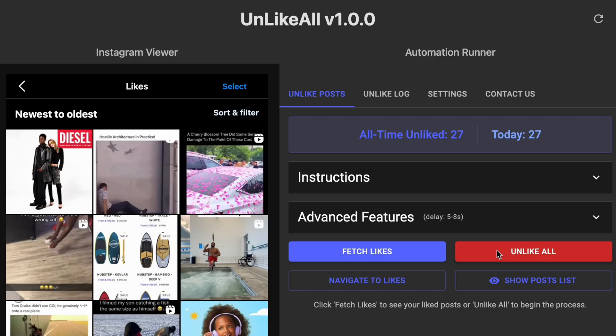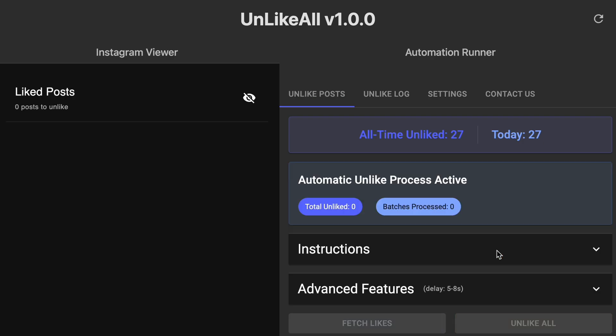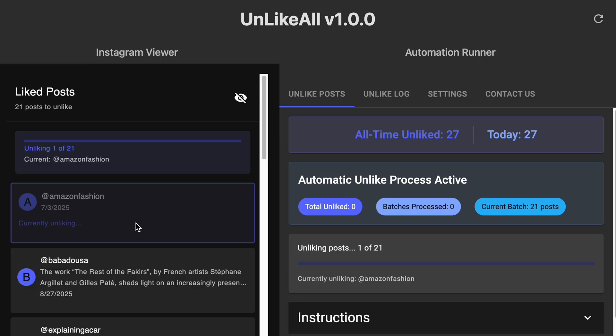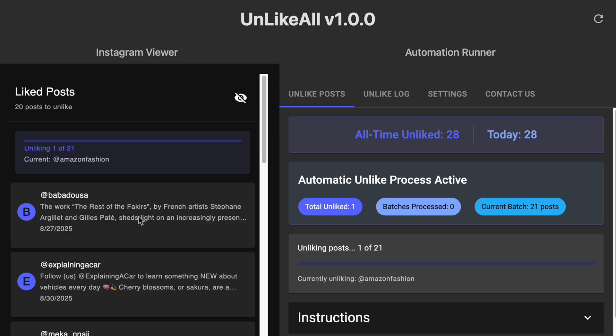So to get started, you just have to press the UnlikeAll button. Now this is going to pull in all of your most recent likes, 21 at a time. Once they're pulled in, it's going to unlike each post one by one.